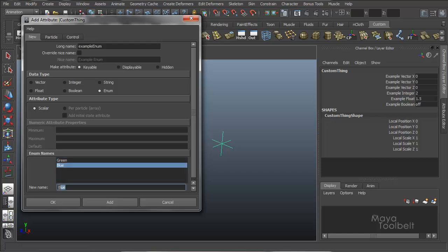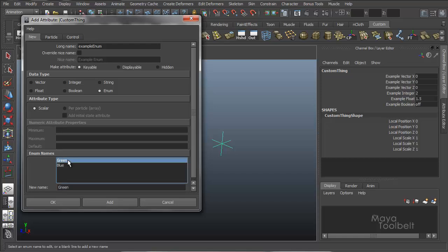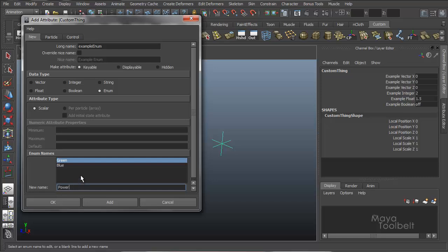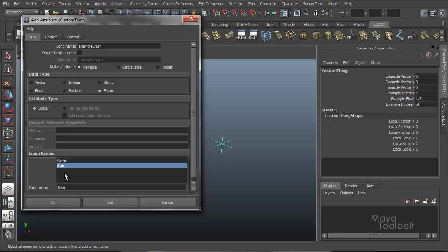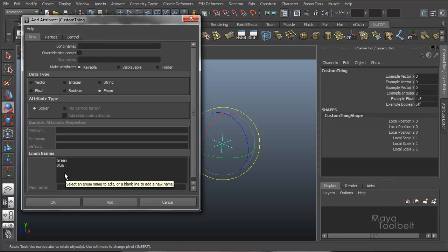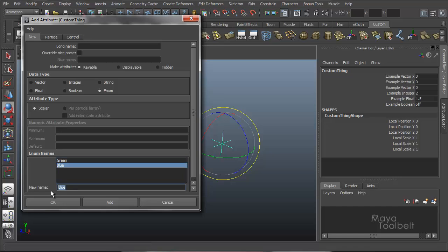And you can rename it by selecting green and rename it to say whatever you want to say. Power. And blue can be energy. Oops. Type it down here. Energy. And whatever that means.